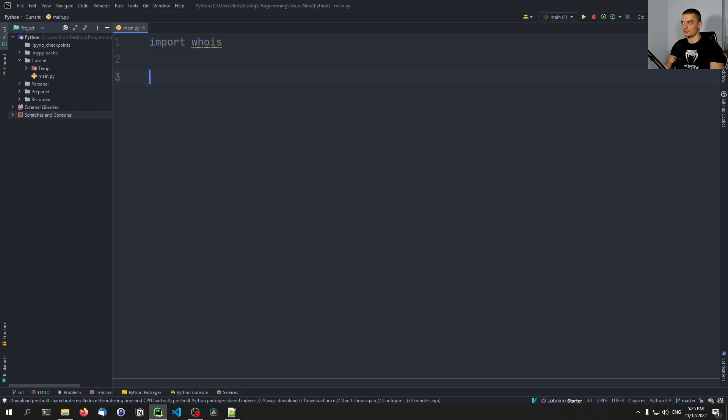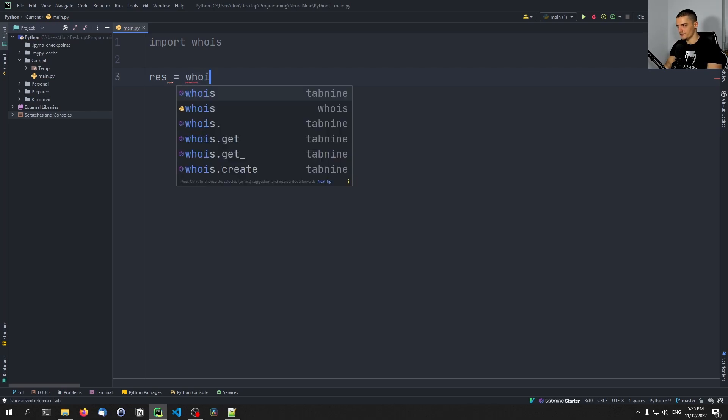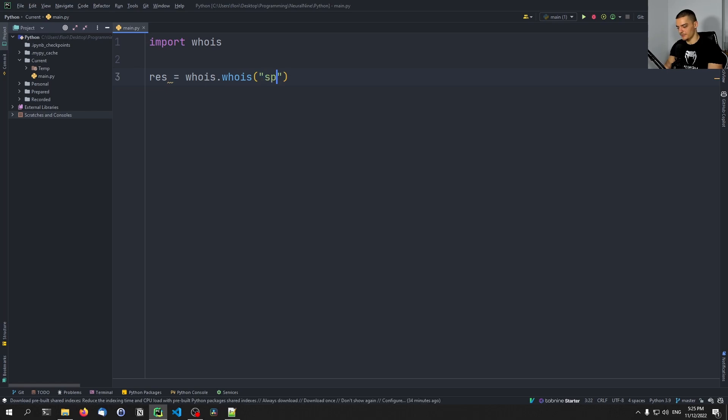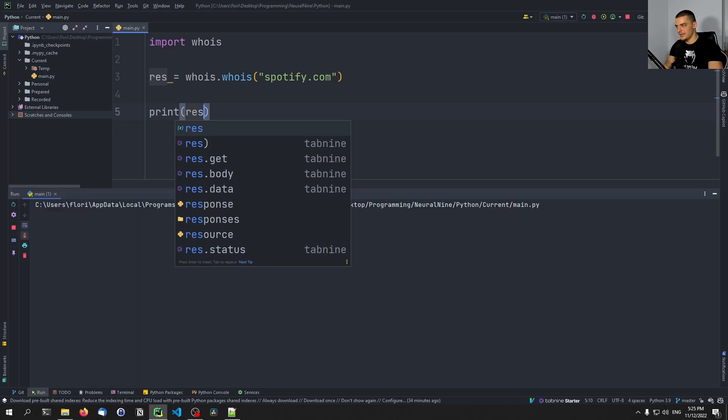In order to now get information about a domain or IP address, all we need to do is we need to say res equals response equals whois dot whois and then for example, Spotify.com. Then of course, we also want to print the result.